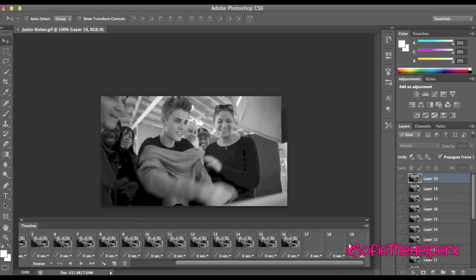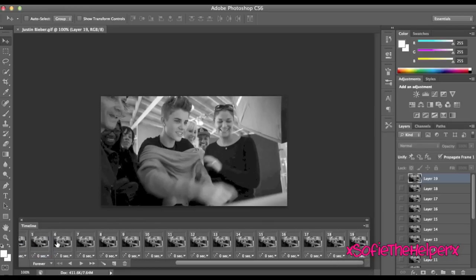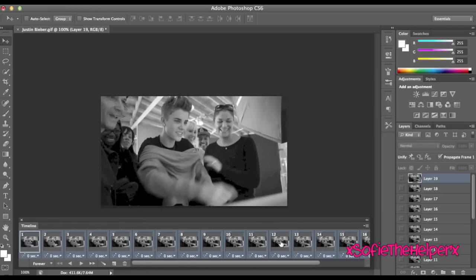And then after that, what you're going to do is start at the first frame, and press shift, click 19 or the last one.